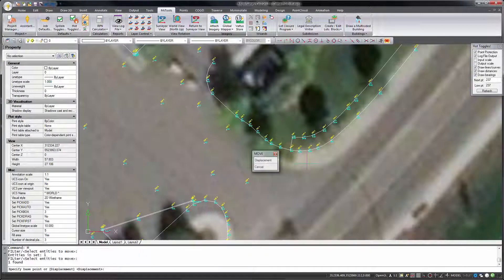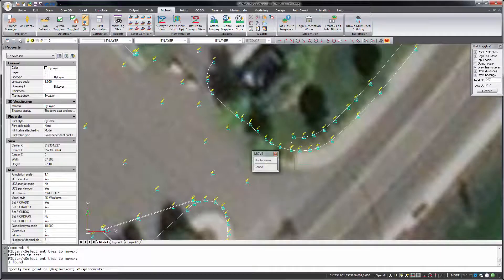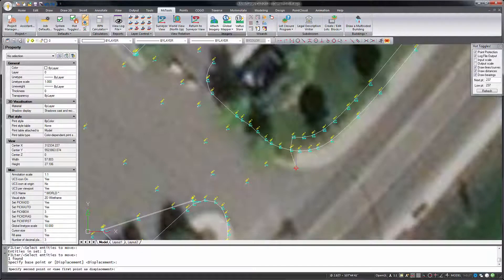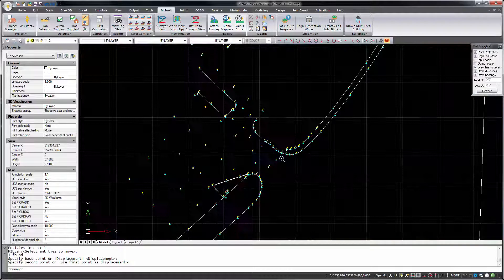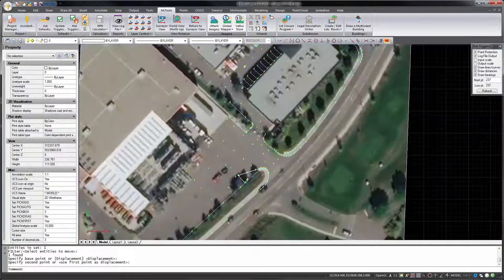Depending on the positional accuracy of the imagery in your area, you may need to move it slightly to align the image with corresponding features in your drawing.